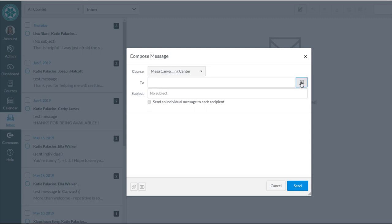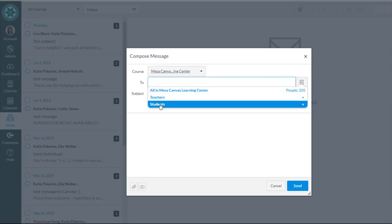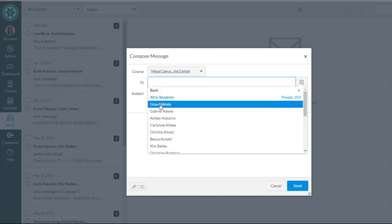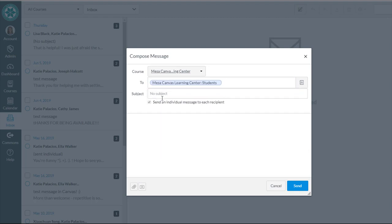So I can select the address book icon, select students, and all in students. That's now going to go to all of the students in the Mesa Canvas Learning Center.